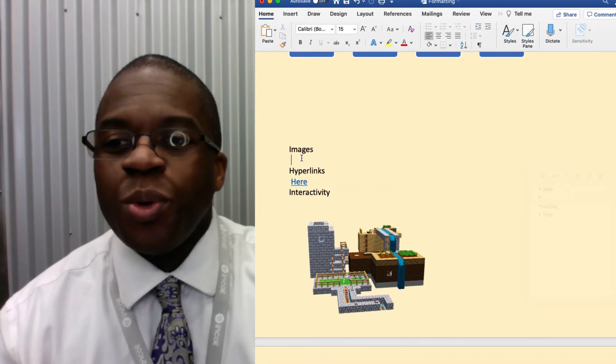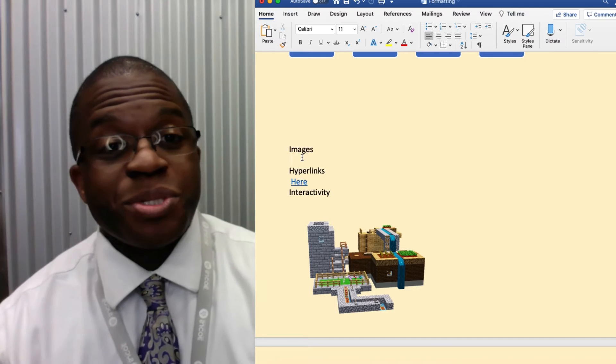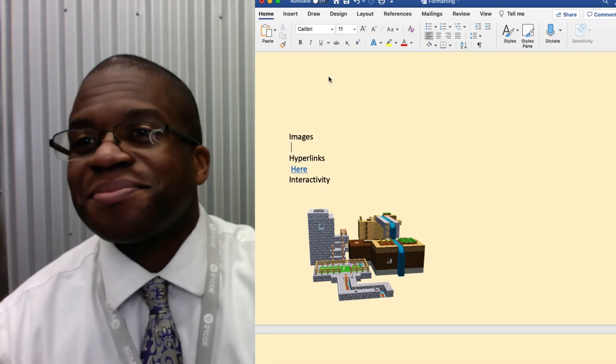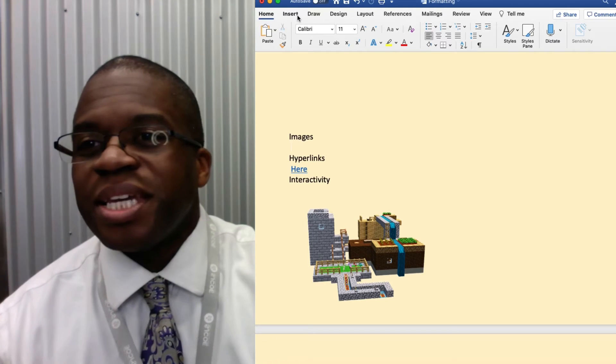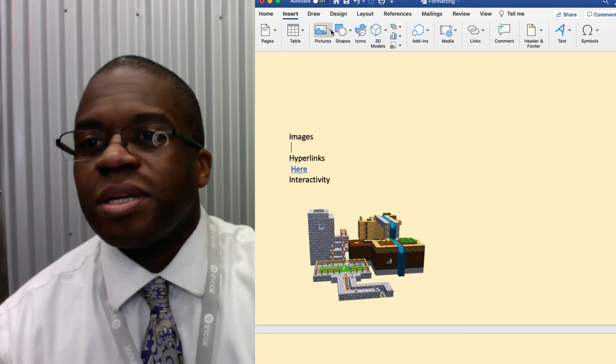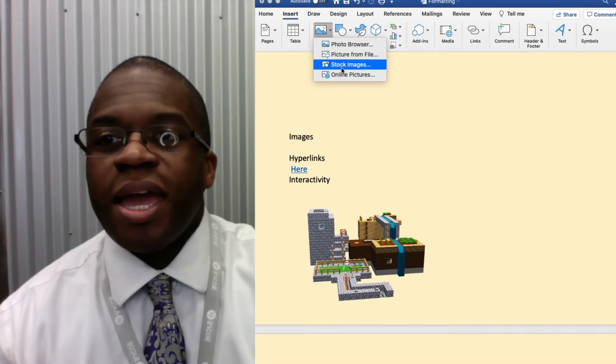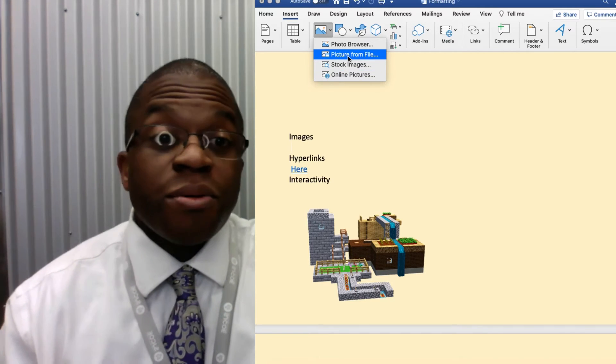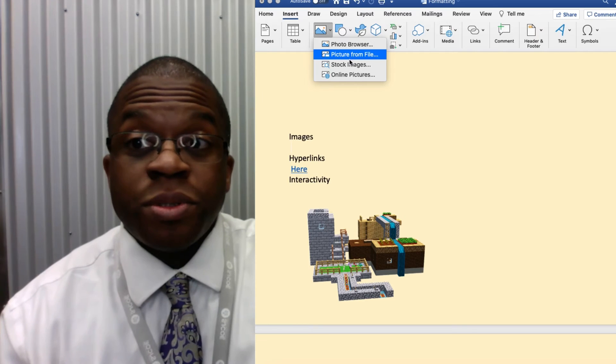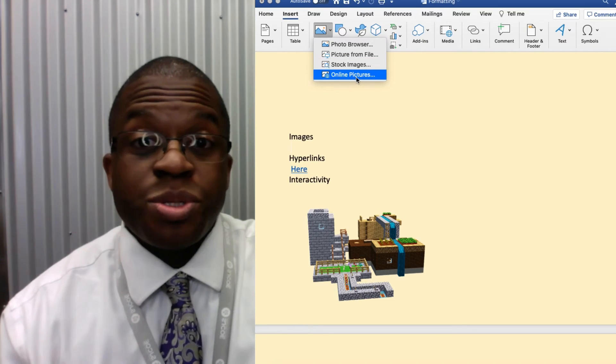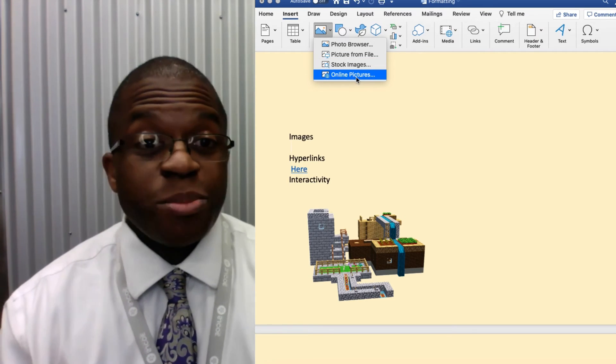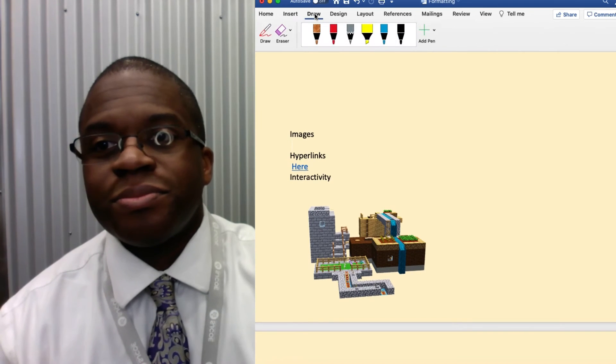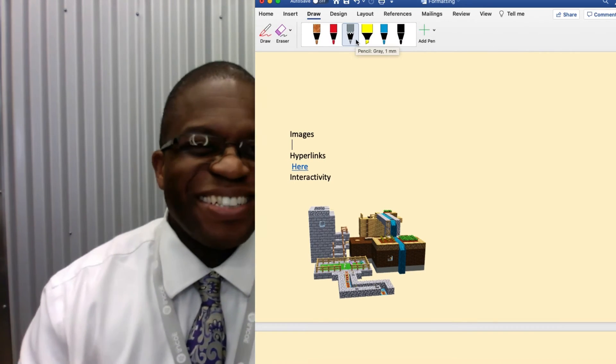We can also easily add images to make our document more engaging. I can say insert picture and then I can choose files that are on my computer. I can choose stock images or online images. We can even draw something and add it in.